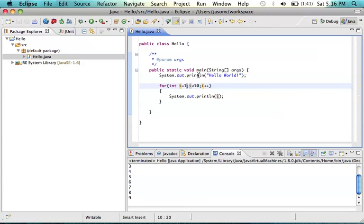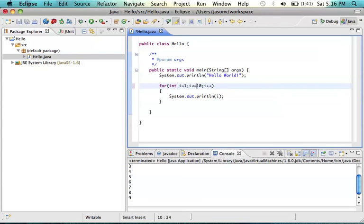Starts at 1. Now we want it to go and include 10. My problem here is i less than 10. Well, when i is equal to 10, it's not less than 10. What we need is i is less than or equal to 10.